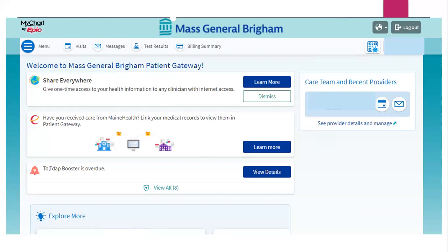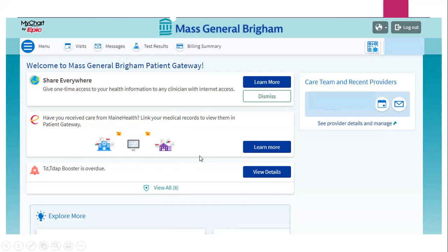If you know you're supposed to have pre-appointment questions but don't see them, you can always message your provider — your epileptologist — and say, 'I was supposed to receive questions before my appointment and I did not receive them. Is that something I need to complete?' This is just a great way to have constant access to your medical care and health, which is so important for being a strong advocate for yourself.